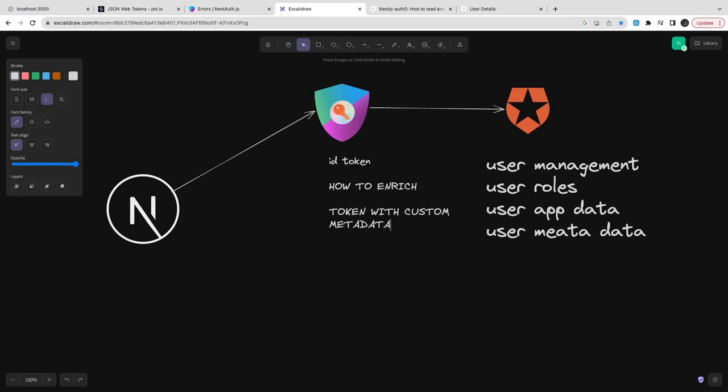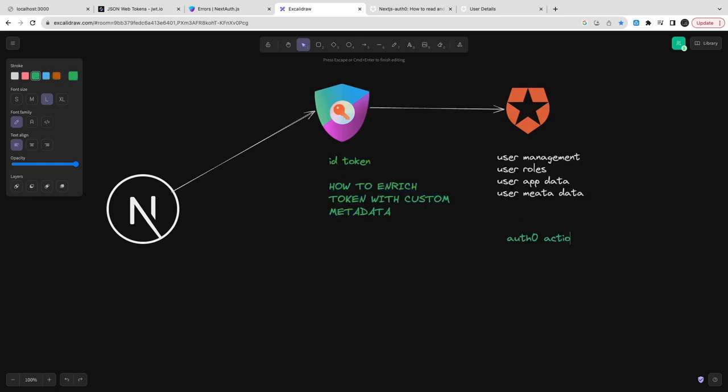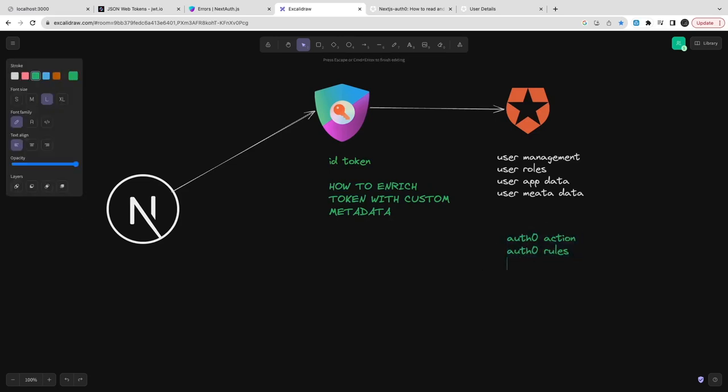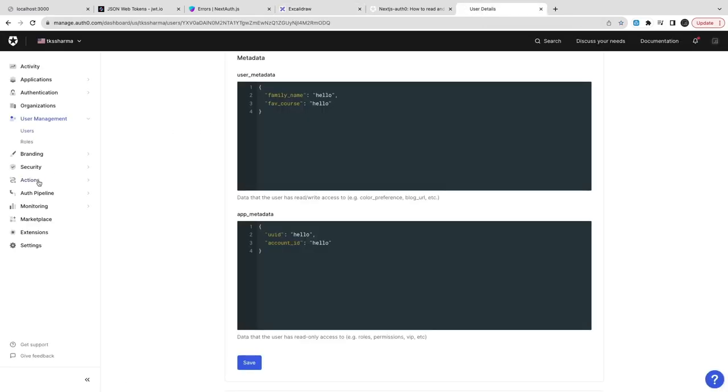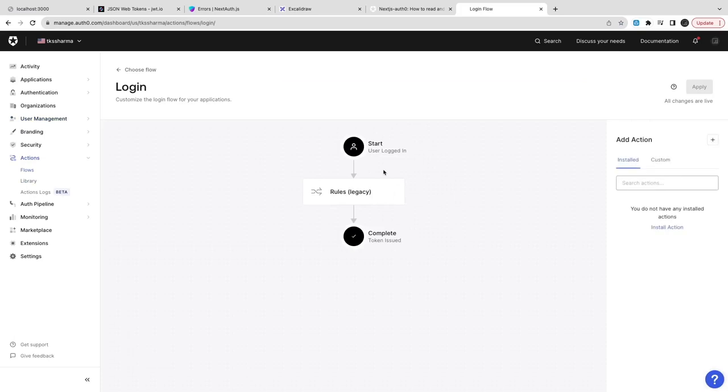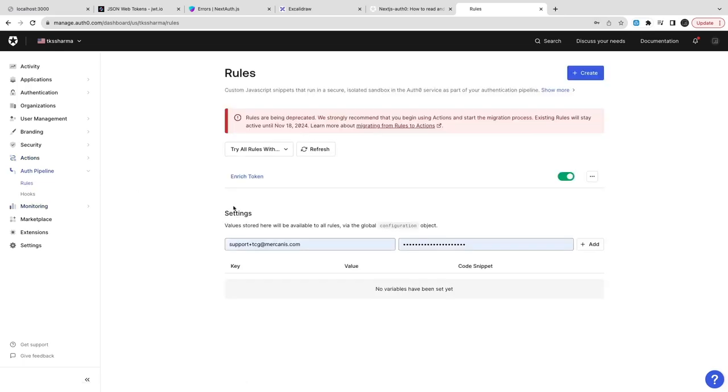The question is how to enrich the token with all the data which we're storing in Auth0 like user metadata, app metadata, and the rules. There are multiple options - we can use Auth0 actions, rules, or flows. When you go to the Auth0 dashboard, these are the options that can help you to enrich your token. You can define the rules - this legacy rule is already there but you can add a custom rule.